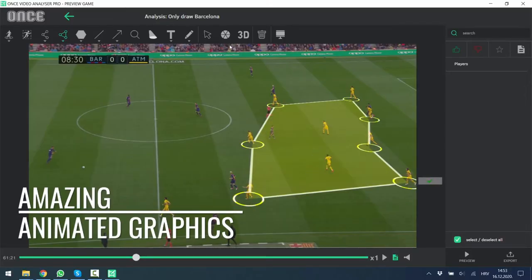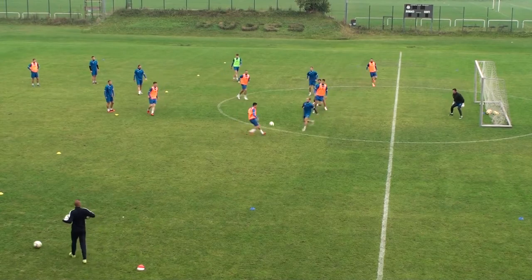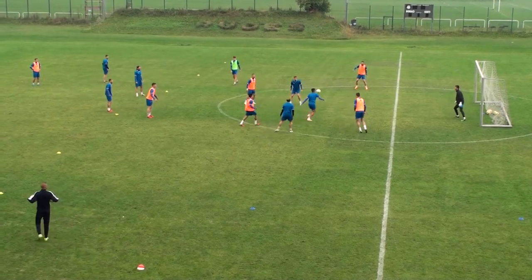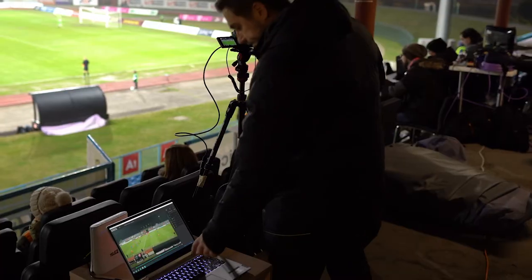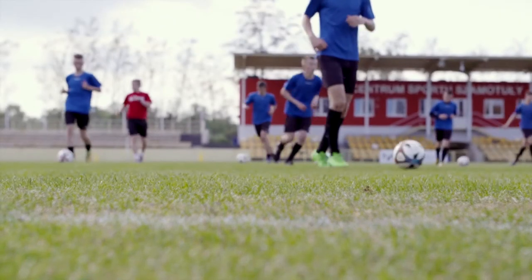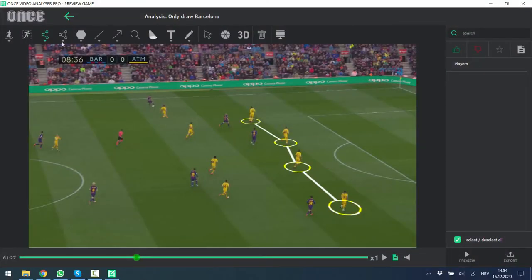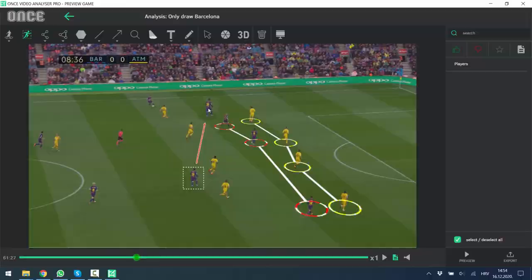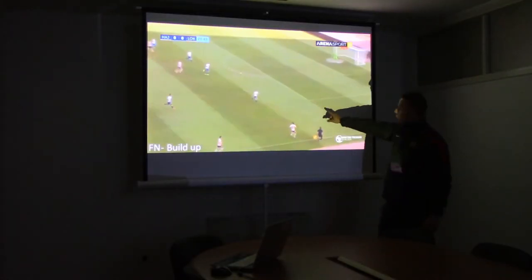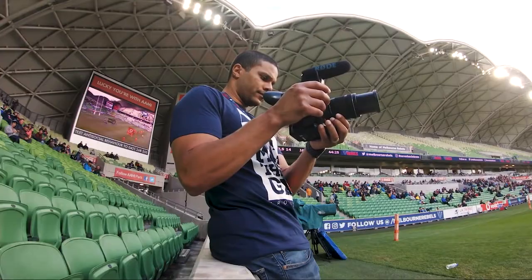Amazing animated graphics, easy to use, analyze any video from training sessions or scout opponents — affordable video analysis software that doesn't have to be only for elite clubs. Every coach can have it. Once Video Analyzer is a video analysis software with great graphics used by coaches worldwide, from first team coaches to all coaches in academies.